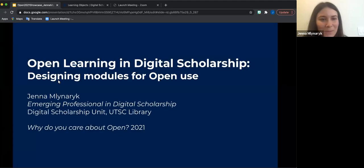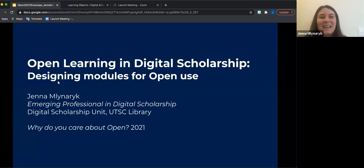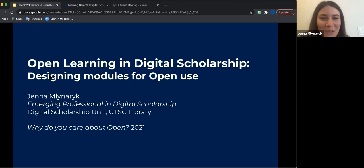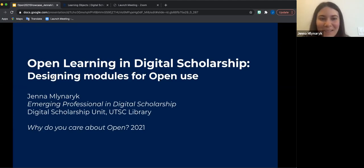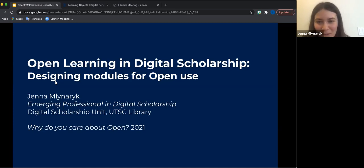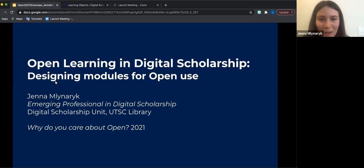Hello to everyone. I hope you've been enjoying the event this afternoon, and for those of you joining now, welcome. My name is Jenna Malnarek and I'm one of the emerging professionals in digital scholarship, based in the Digital Scholarship Unit at UTSC Library.